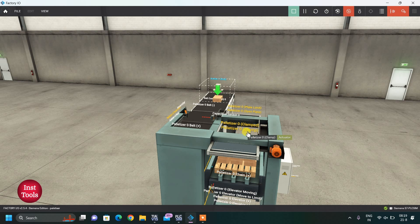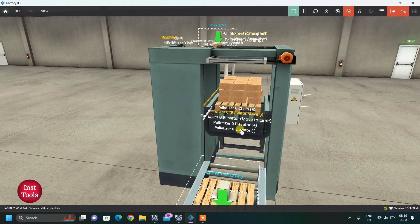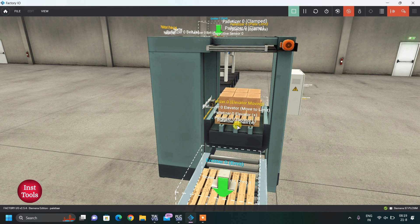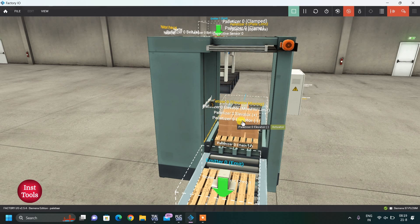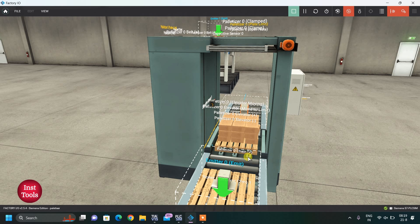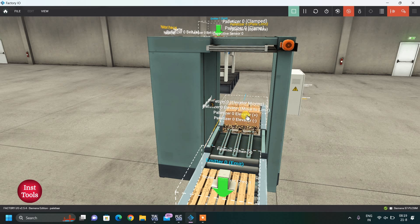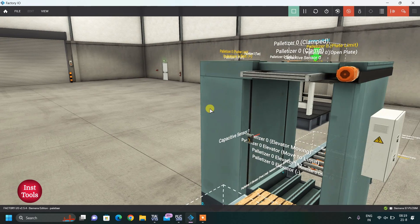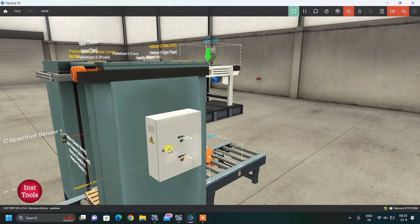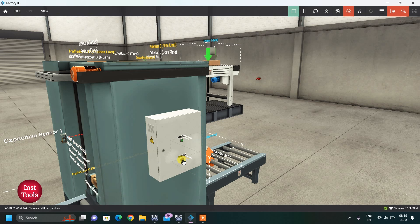Now it will unclamp and the door will close, then the elevator will come down. You can see the elevator coming down, and then we start the chain conveyor and roller conveyor again so boxes are unloaded and a new pallet will come. I can stop this process anytime by pressing the stop button, and all outputs, counters, and timers will be reset.